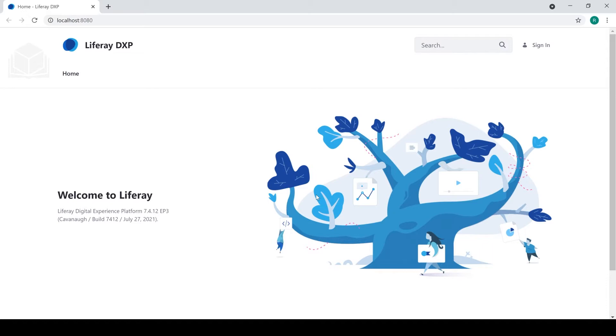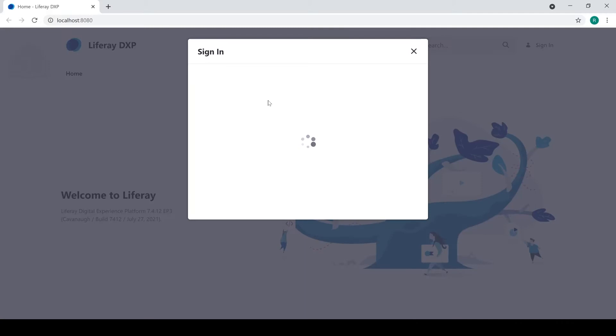As you can see, I've started up my instance of Liferay DXP. I'm going to go ahead and click on the sign in, and I'm going to sign in as my administrative user.